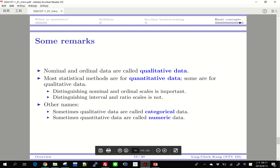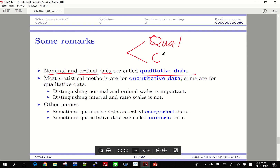In many cases, nominal and ordinal data are grouped together and called qualitative data, while the others are called quantitative data. So basically we have two broad categories: qualitative data, which includes nominal and ordinal, and quantitative data.